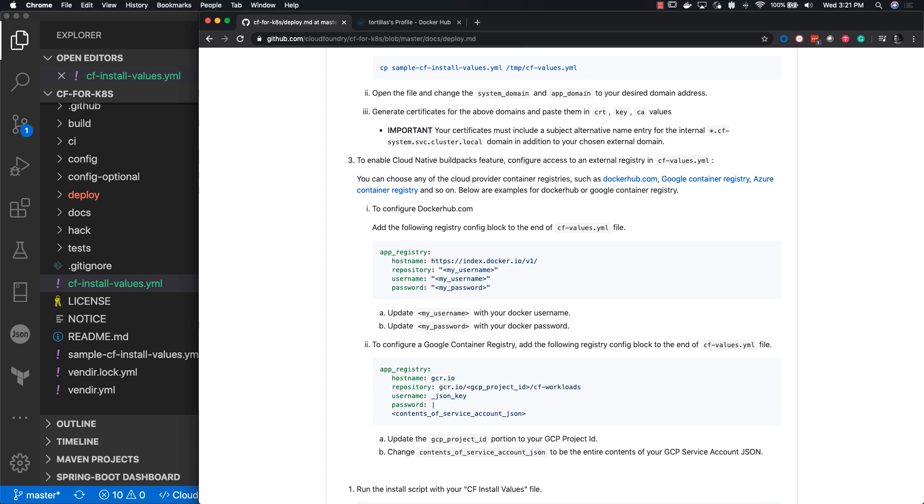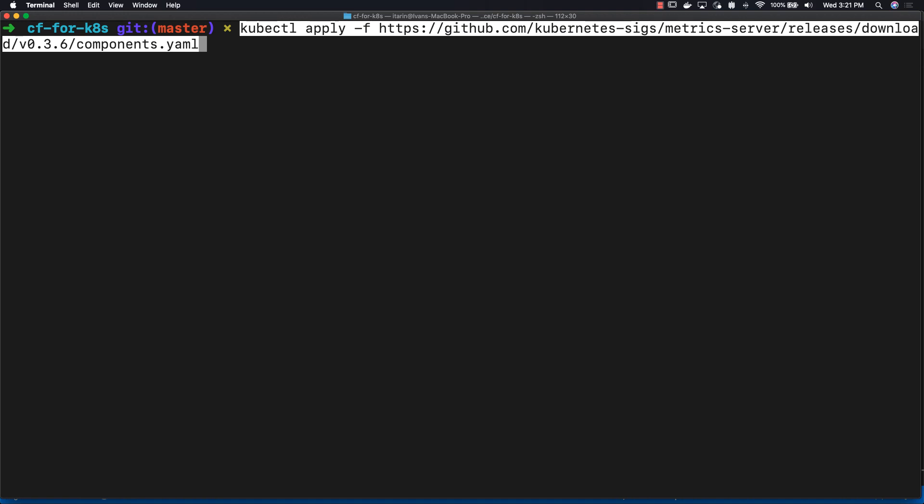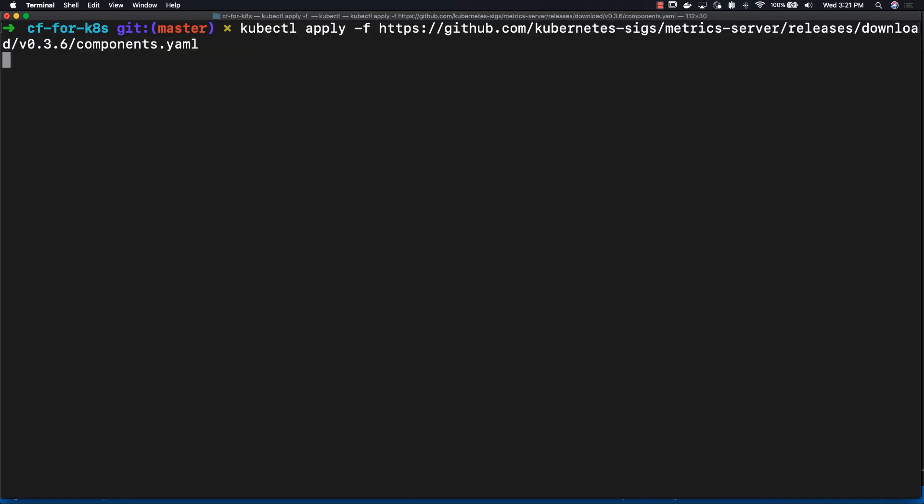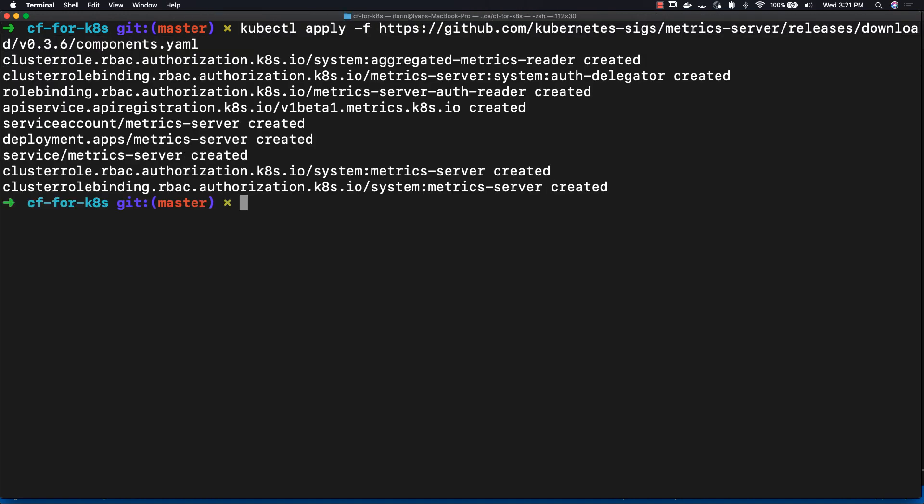Once the app registry is set up, the next step is to install a metric server. Metric server is a scalable source of container resource metrics for Kubernetes built-in auto-scaling pipelines, making it easier to debug auto-scaling pipelines. We're installing it as a requirement for CF for K8s.